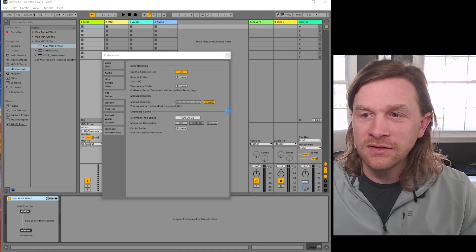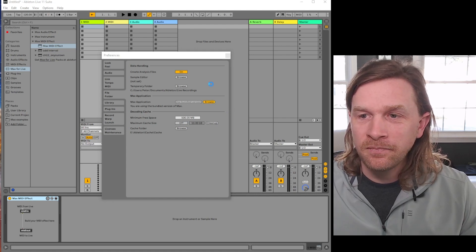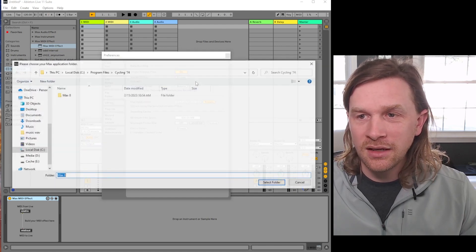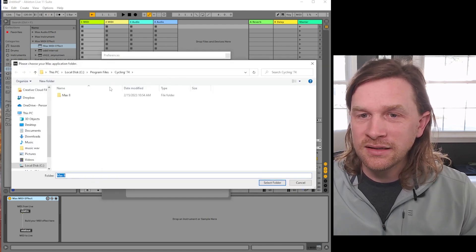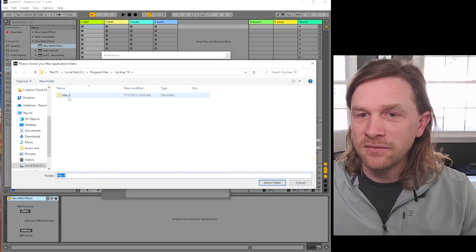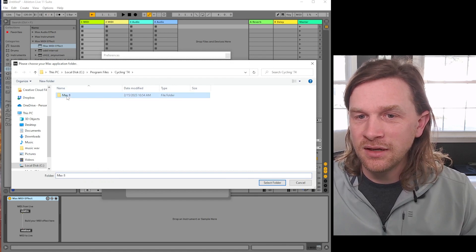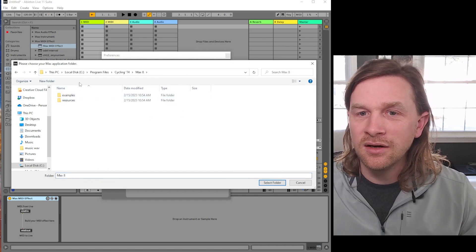So instead, we need to click Browse here and then it'll ask us to find the folder. So I've already got it right here, but the default install location for Max is your hard drive...